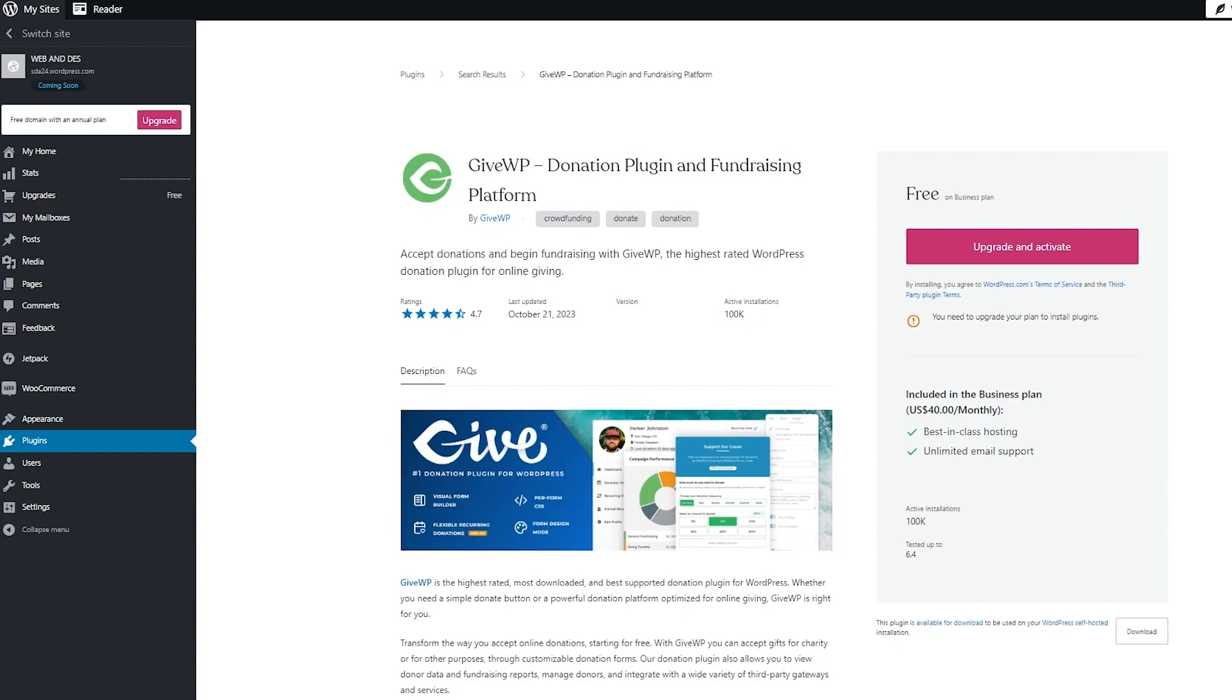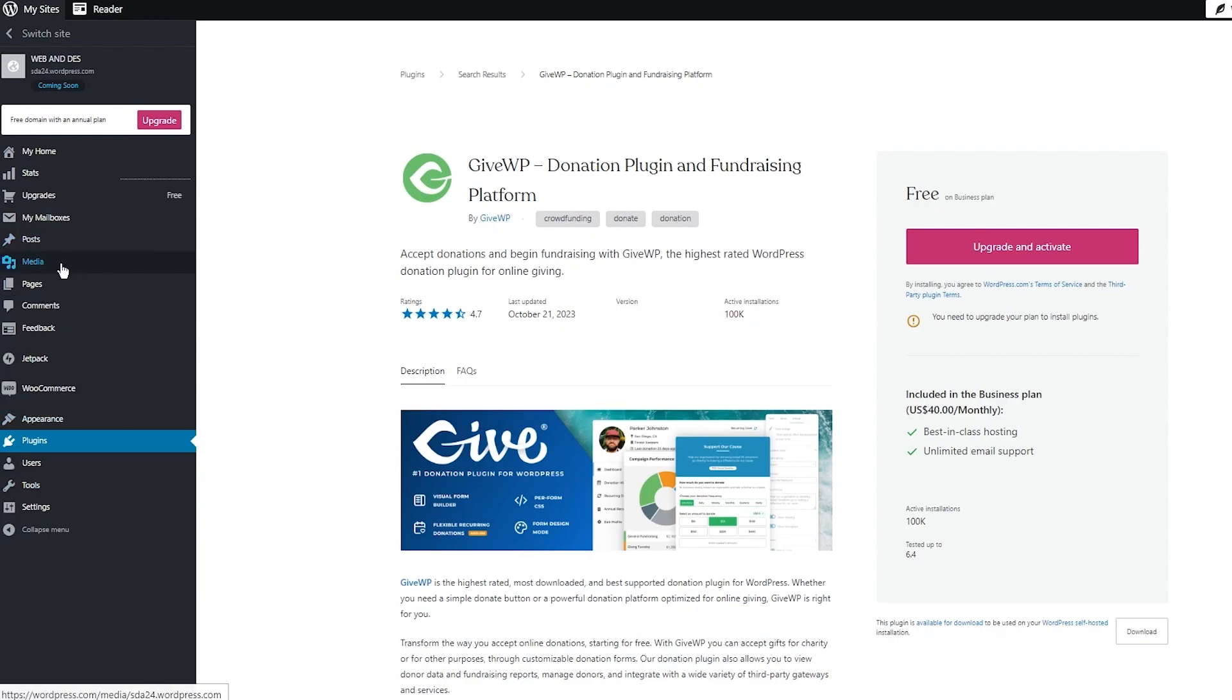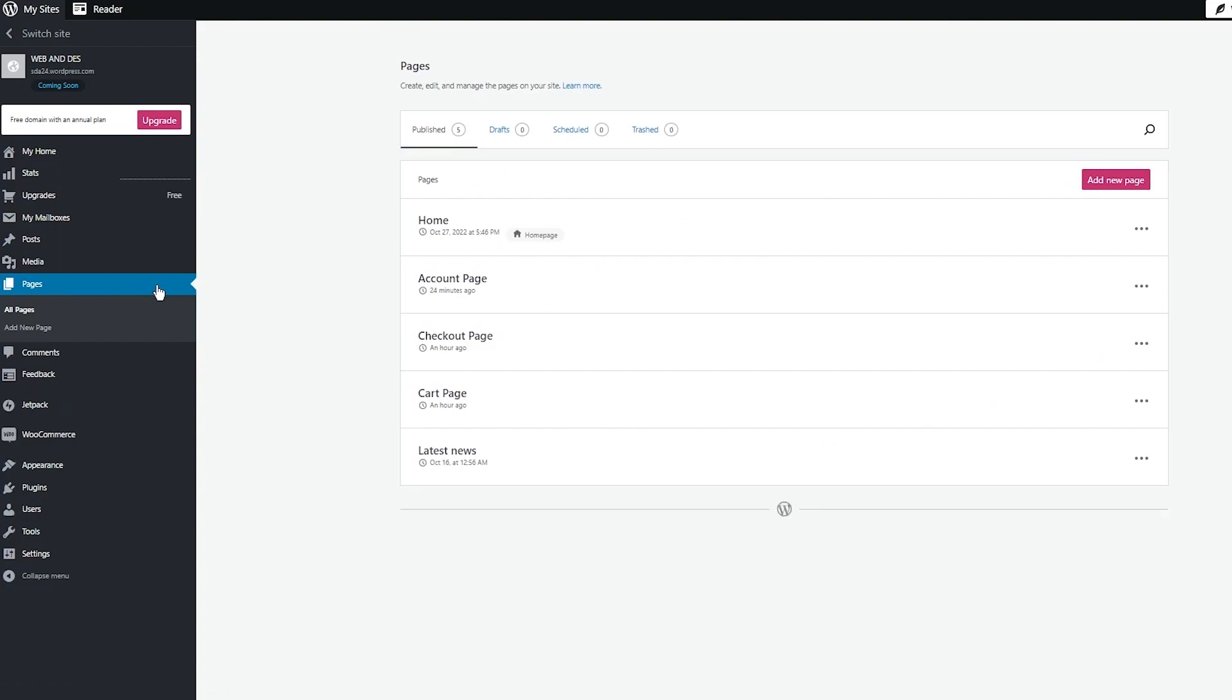And once this donation plugin is added, you're going to start messing around with the editorial bits and create pages. Now first of all, we're going to go ahead and create a page. So to create a page, just click on add new page.